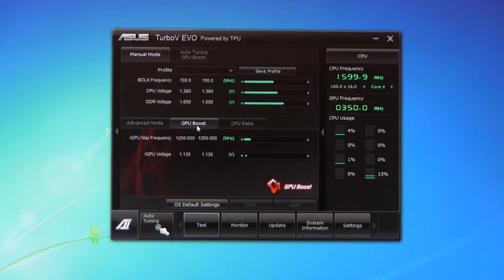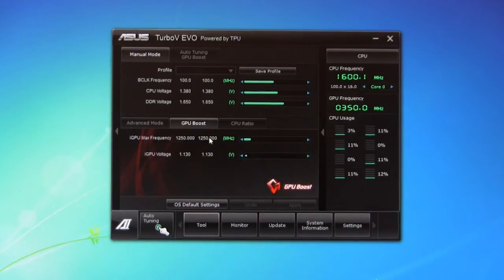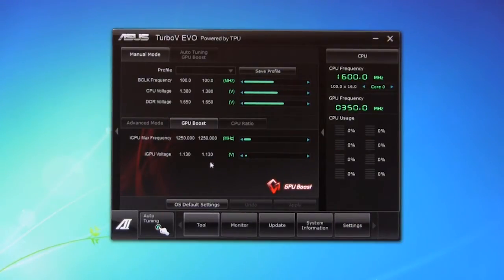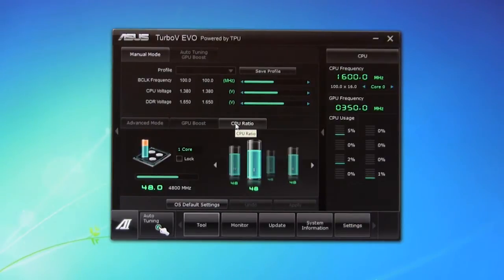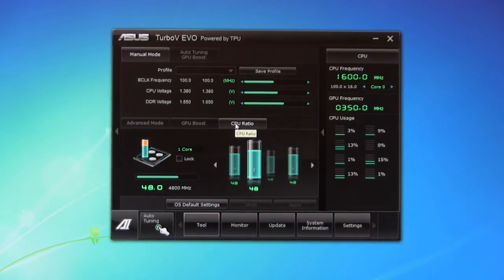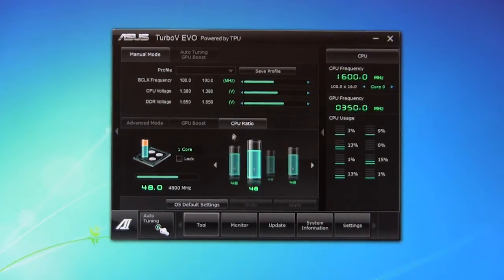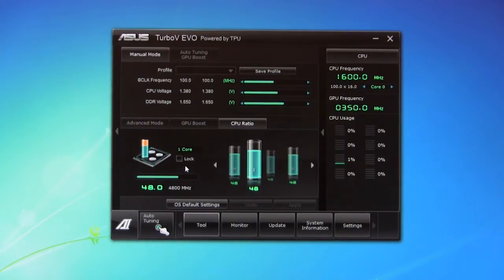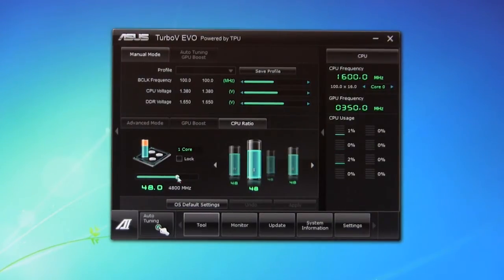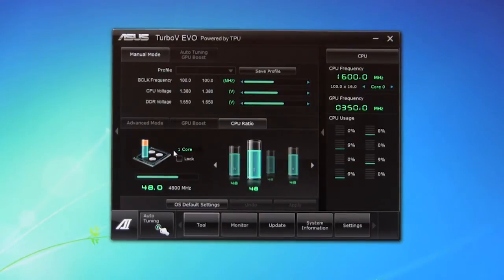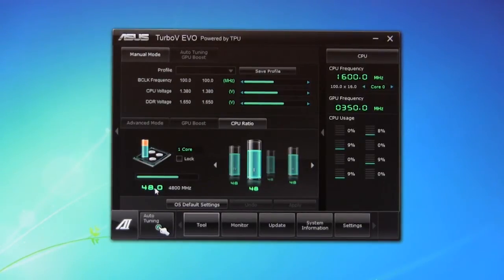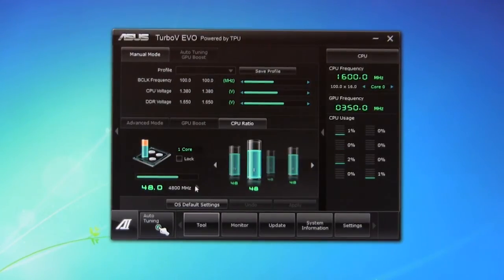But you also have your GPU boost. This is going to allow you to change the IGP frequency as well as the IGP voltage. Now, on this last one, you have your CPU core ratios. This is going to allow you to adjust per core or groups of cores what the actual ratio is. As you can see here, if we adjust this number, it's only going to adjust it for core one.